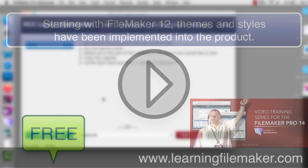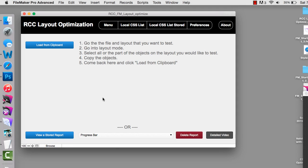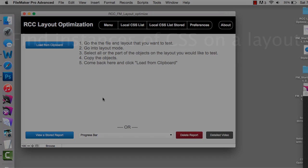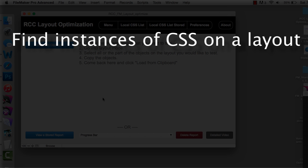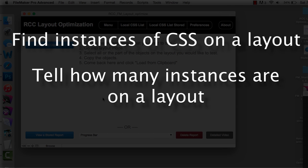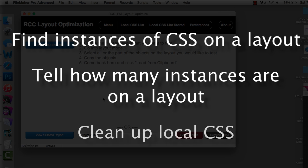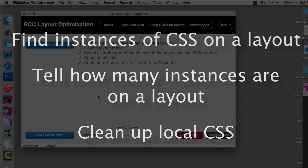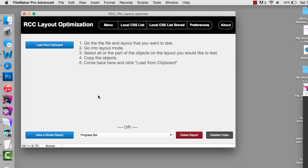What's interesting about this tool is that one of my engineers, Mike Wallace, was complaining that there wasn't really a good tool that could dive in and tear apart all the local instances of CSS on a layout and tell him how many instances he had and basically clean up all the local CSS. So being the kind of guy he is, he decided to build a tool that would do that and we're giving this away.